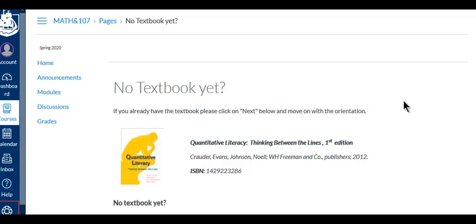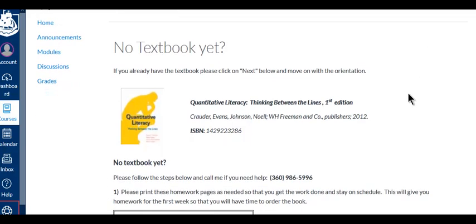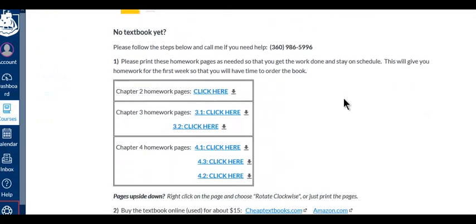If you don't have the textbook yet, that's fine. You can start working right away because you can find the first week's homework questions here.